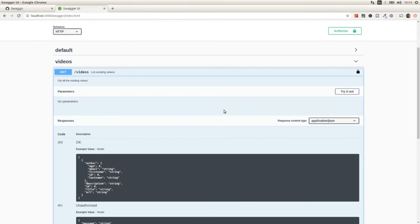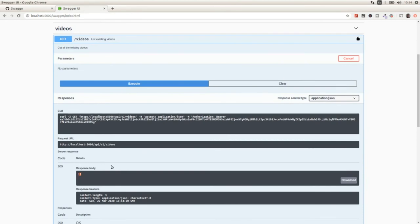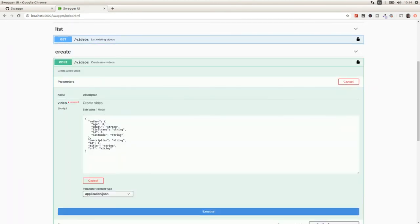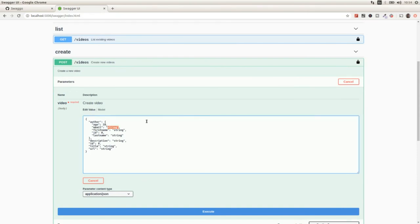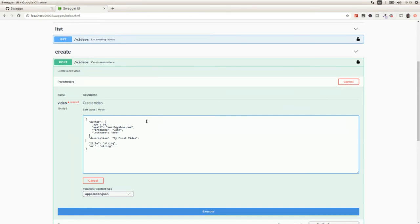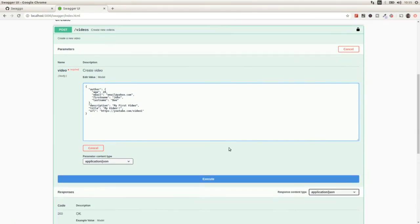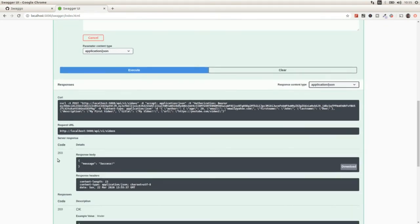First let's test the GET endpoint to get the list of existing videos — it's going to be empty. So I'm going to create a new video via the POST endpoint: age 20, email at yahoo.com, first name Sean, last name Doe, description 'my first video'. The identifier is not required since it will be auto-created. The title is 'my video' and the URL is https youtube.com slash video one. Executing this we get a 200 success.